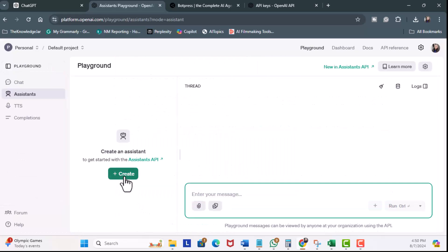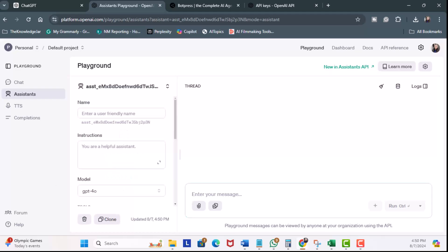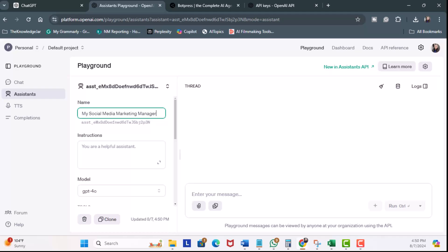Now, I can go ahead and click on Create. On the left-hand side, I'm going to name it the same name as my custom GPT. So, the name is going to be My Social Media Marketing Manager. In the instructions, I'm going to copy the same instructions from my custom GPT.